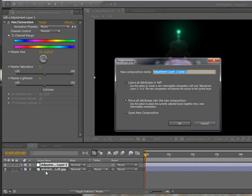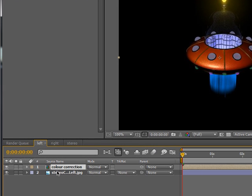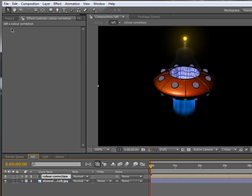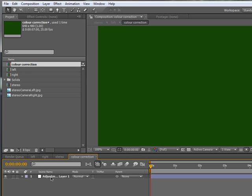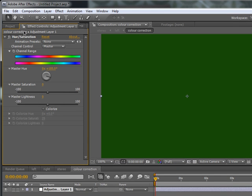With the adjustment layer selected, press Ctrl+Shift+C — this is called pre-comping. Press Ctrl+Shift+C to bring that up. It takes the adjustment layer and puts it in its own composition; we'll call this 'color correction'. Make sure 'Move all attributes into new composition' is checked so the hue/saturation moves with it, then click OK. It may look like the effects are gone, but go to Projects and you'll see the new composition. Double-click 'color correction', select that adjustment layer, and in the Effects panel you can see the hue/saturation is still there. You can click the padlock to lock this panel so it won't change as you switch compositions.